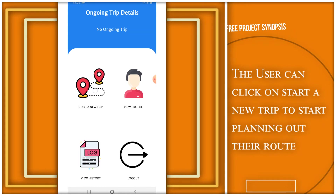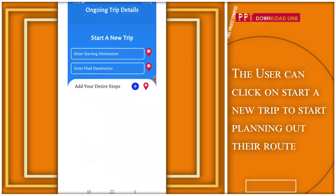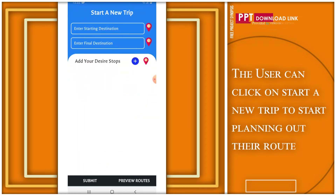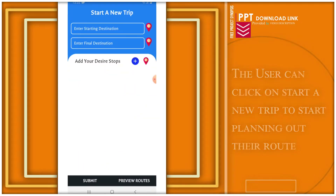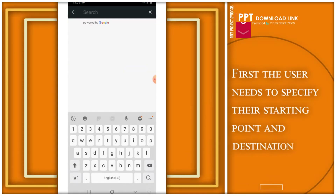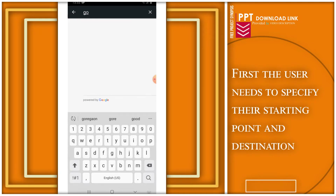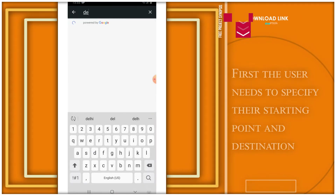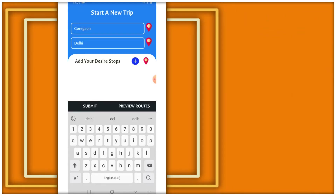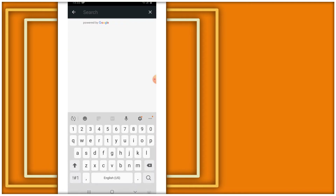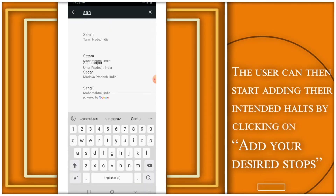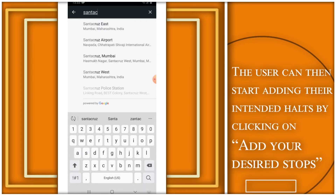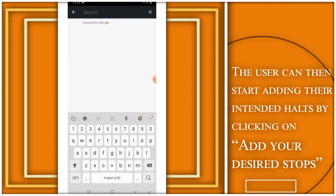The user can click on 'Start a New Trip' to start planning out their route. First, the user needs to specify their starting point and destination. The user can then start adding their intended halts by clicking on 'Add Your Desired Stops.'